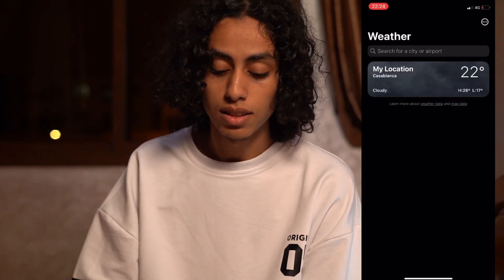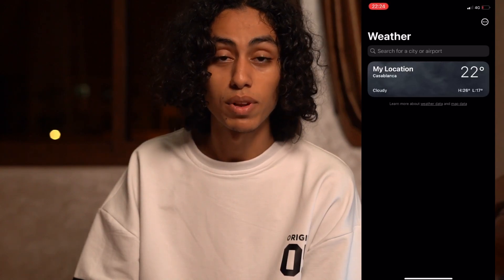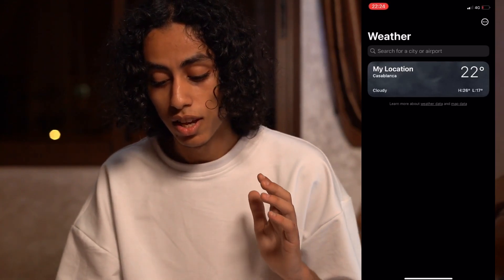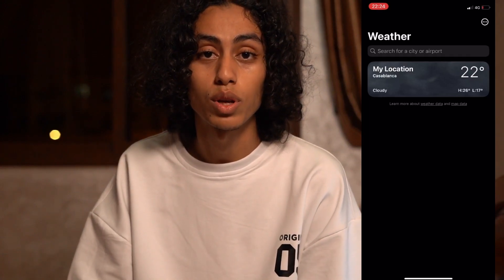Nothing difficult and nothing is complicated — everything is easy. Just follow these steps and you're going to be able to delete a weather location on your iPhone. That would be it and I will see you in the next video.